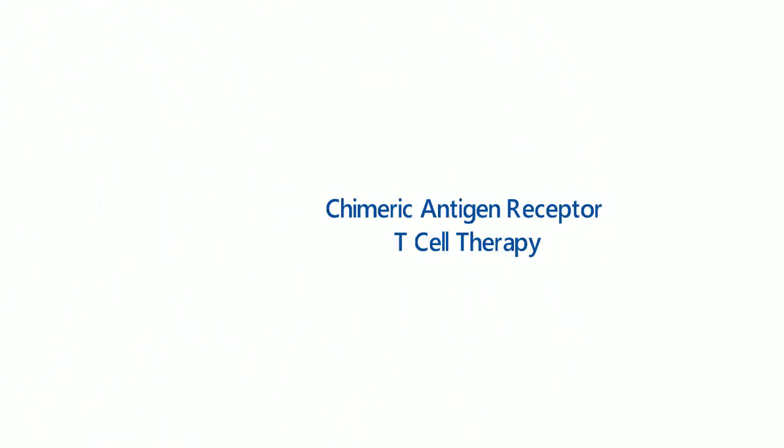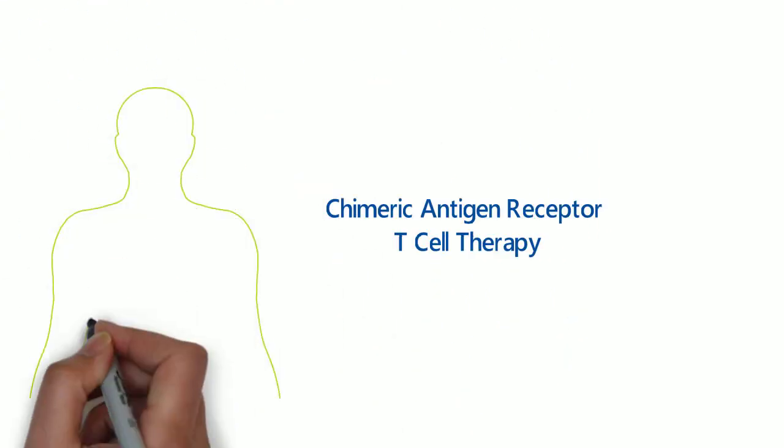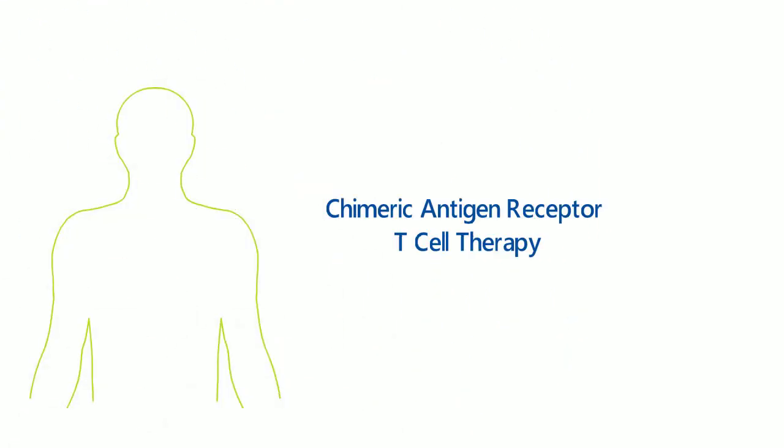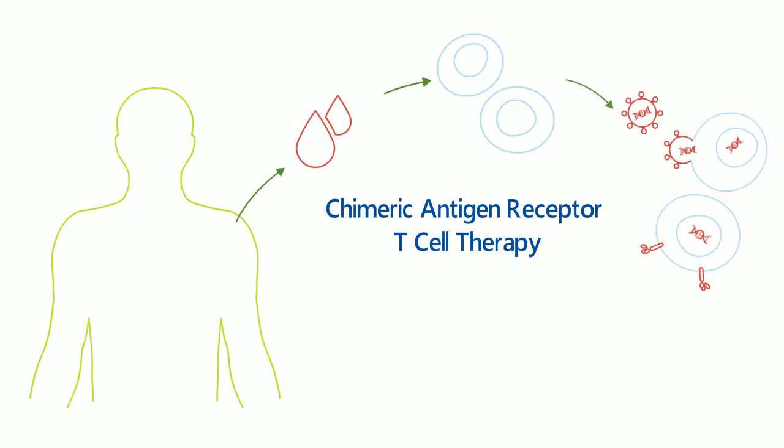In the previous video, we realized what chimeric antigen receptor T-cell therapy is and how it works.